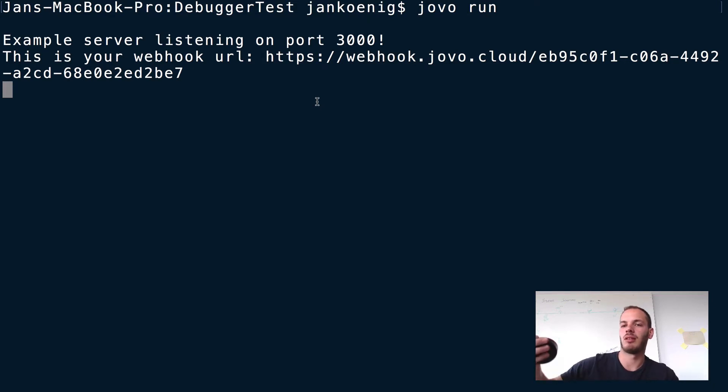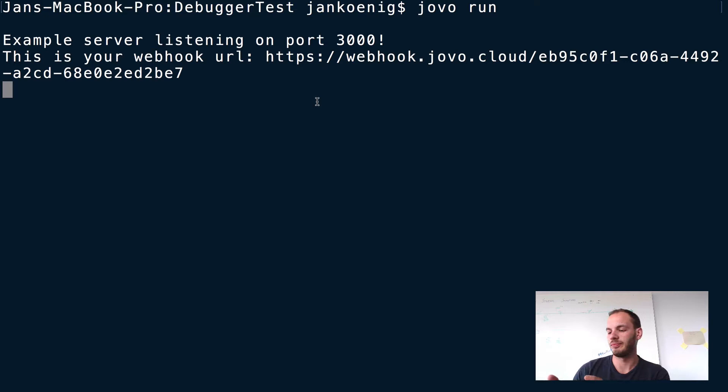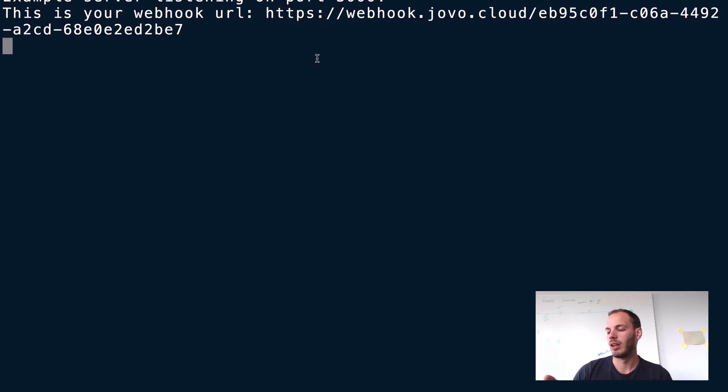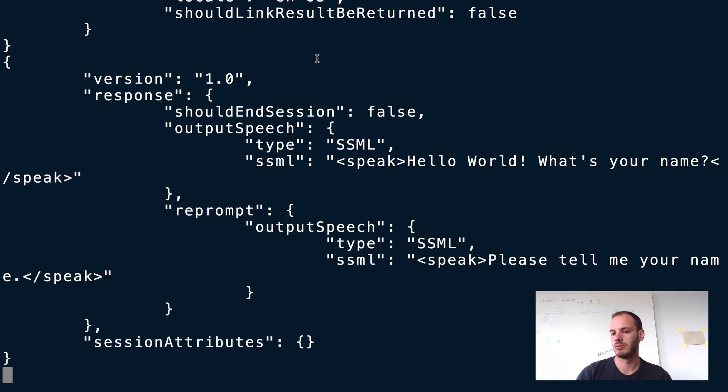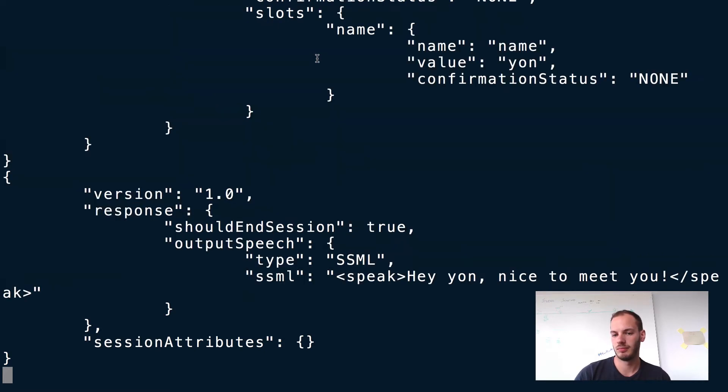Alexa, open my debugger. Hello world. What's your name? My name's Jan. Hey Jan. Nice to meet you.